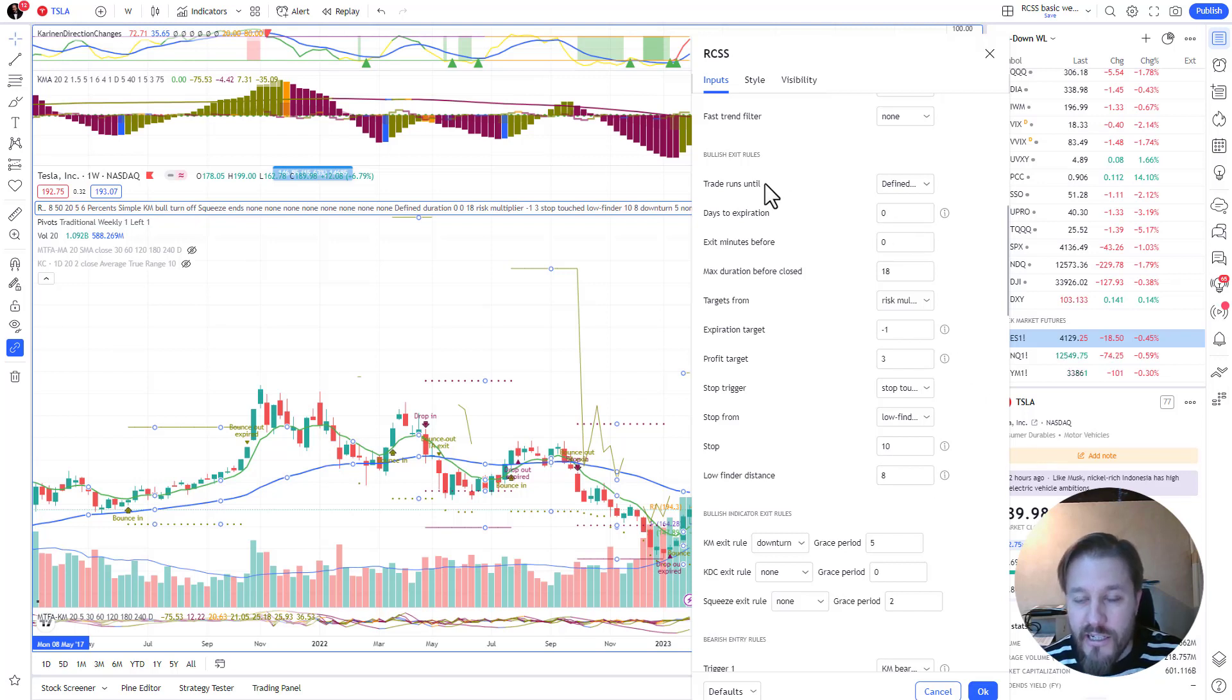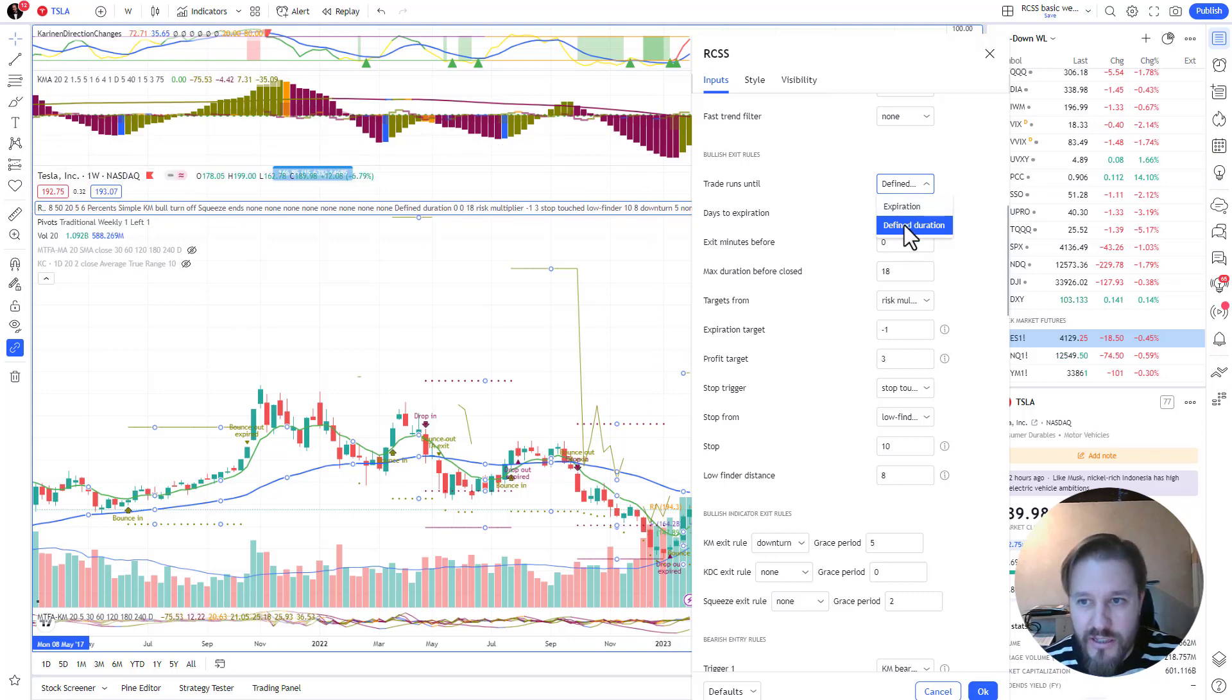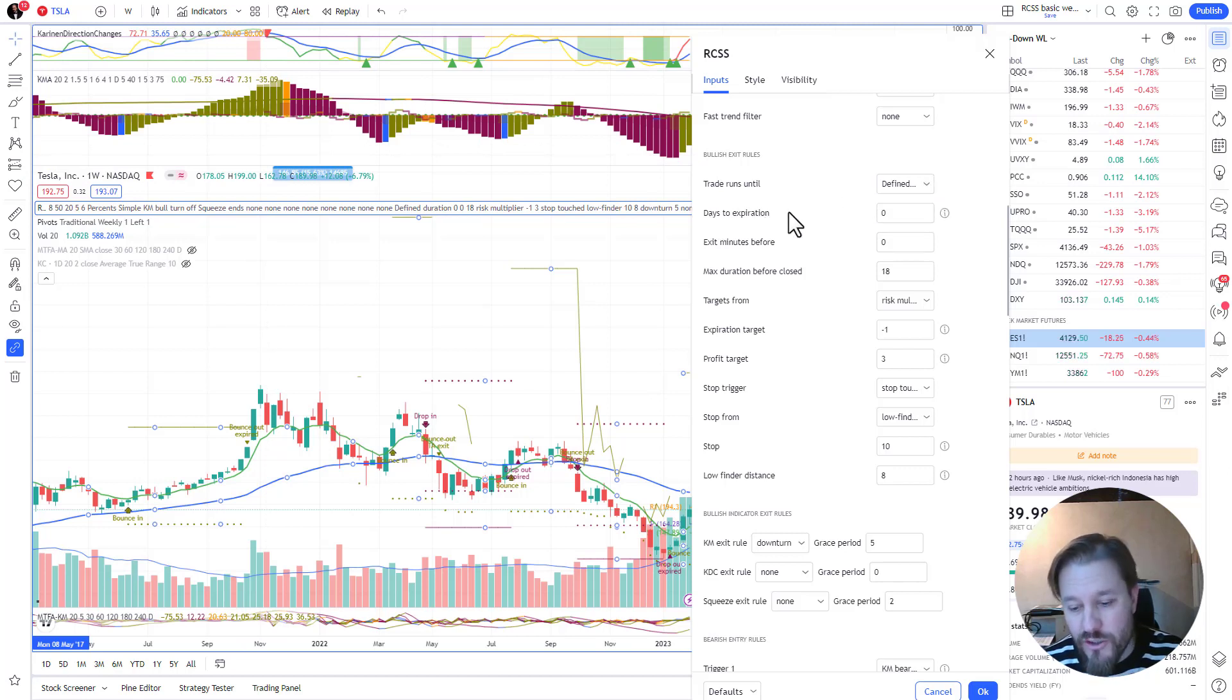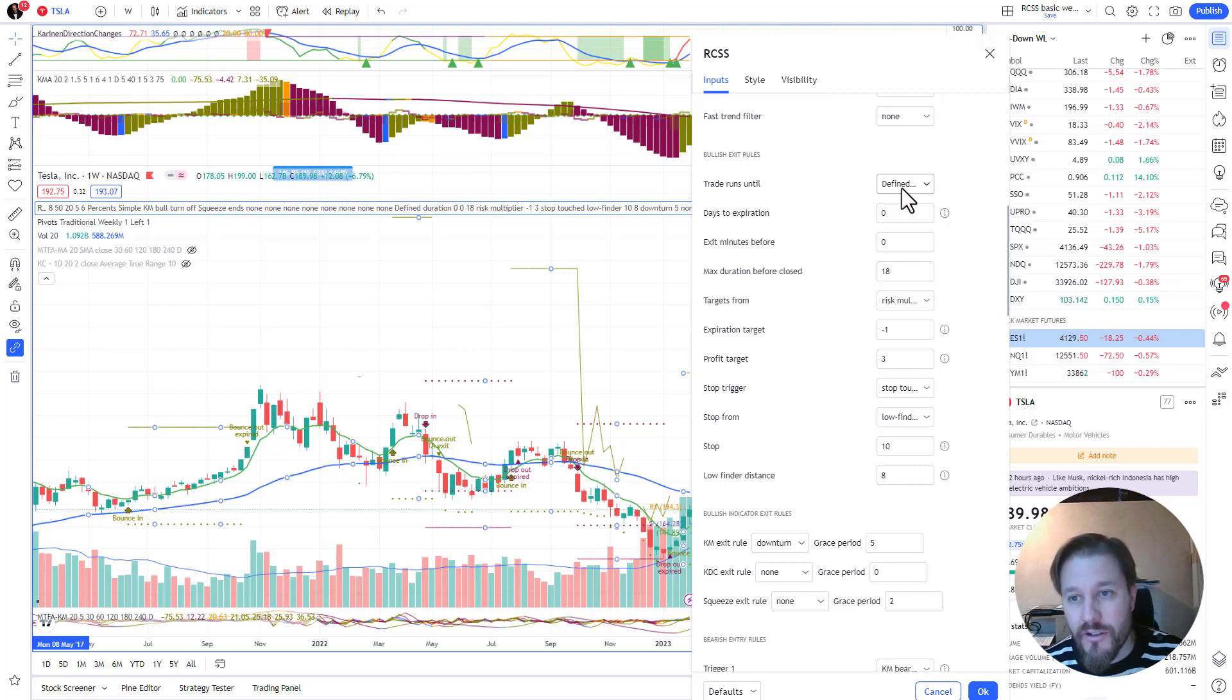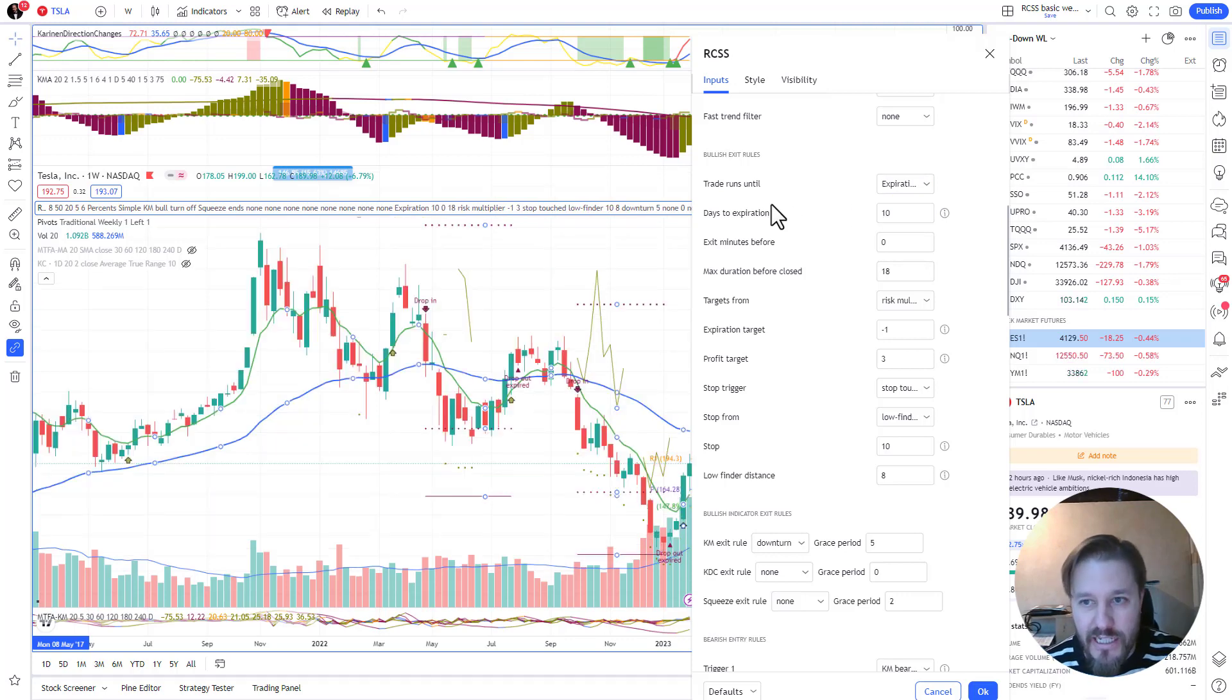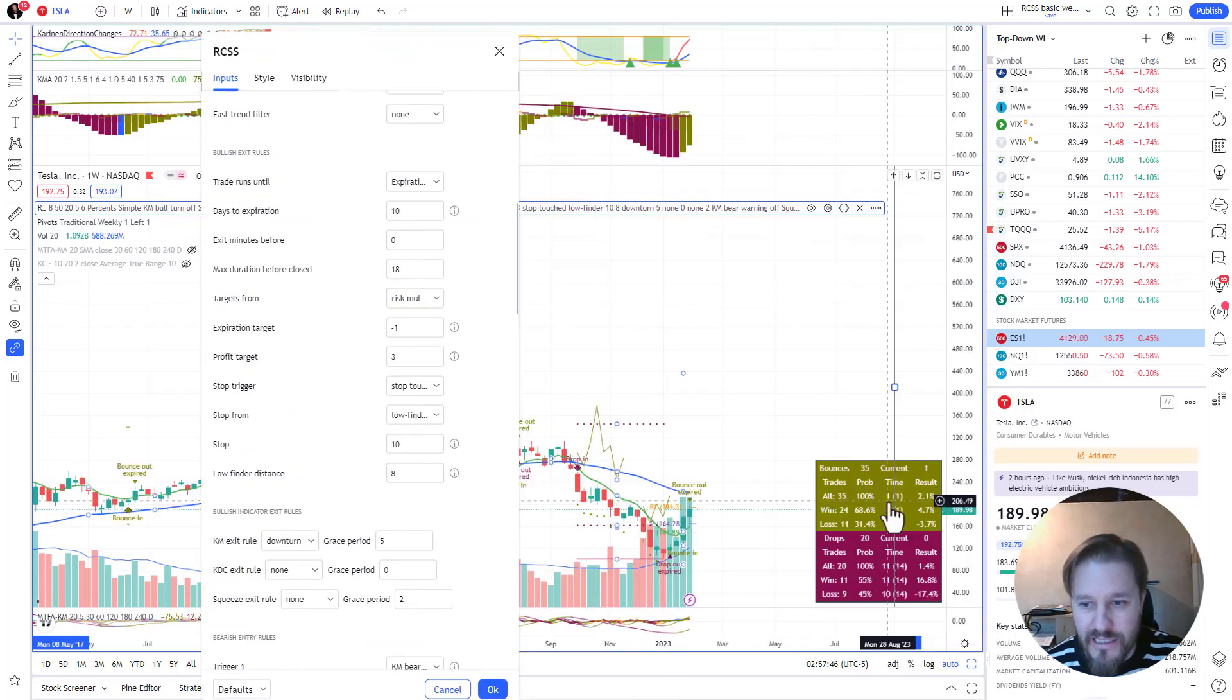First is the time entry - you can run it until expiration or defined duration. When you're doing weekly charts, defined duration is probably the only thing that makes any sense because the expiration is in days. But when you're doing something like intraday trading or shorter term swings, you may wish to experiment with the expiration exits. So here you could say expires 10 days from today.